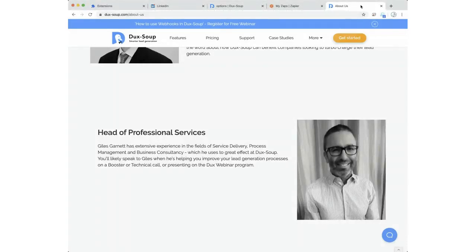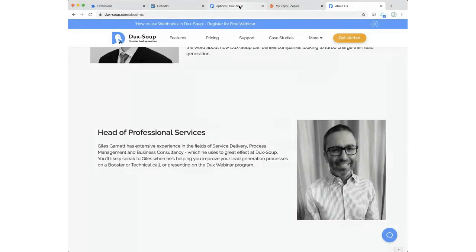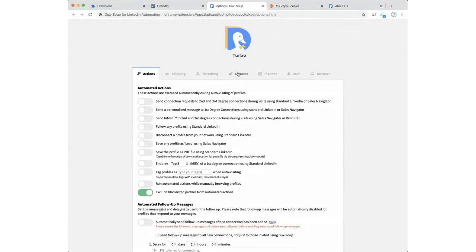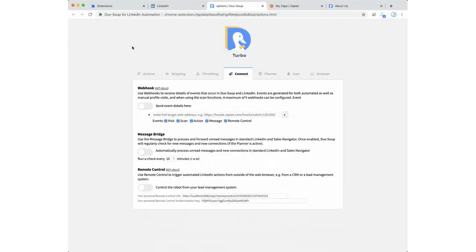Hello everyone, my name's Giles — happy new year. As Will said, we're going to go through how to trigger various webhooks in various instances and how to trigger those through various events and actions within Duck Soup. We'll have time for a Q&A session at the end — Jill will be capturing your questions via the chat box, so put your questions there. Be aware that what we're covering today is a Turbo feature.